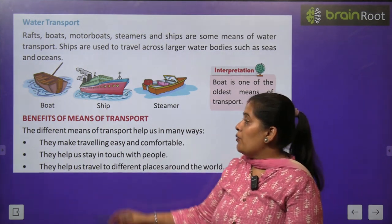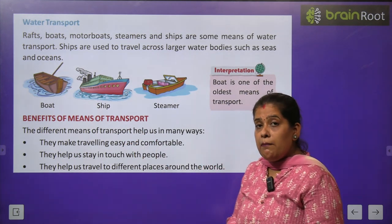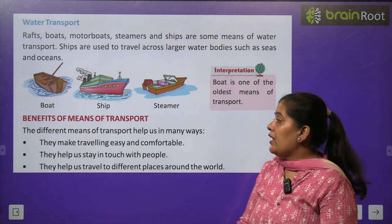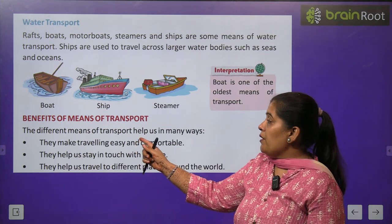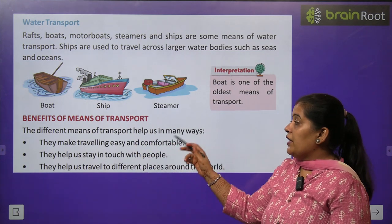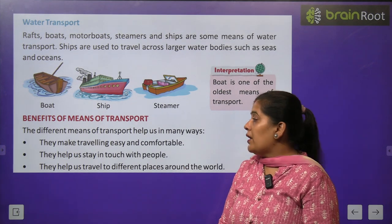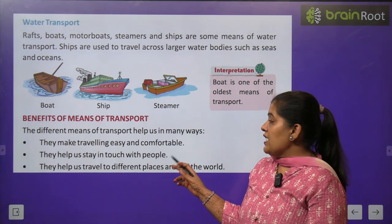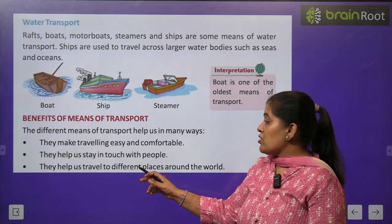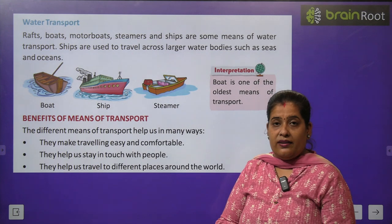Now we will learn about the benefits of means of transport. The different means of transport help us in many ways. They make traveling easy and comfortable. They help us stay in touch with people and travel to different places around the world.